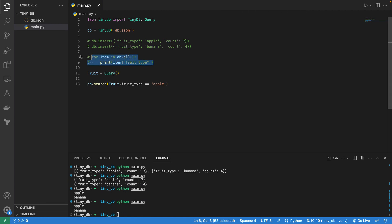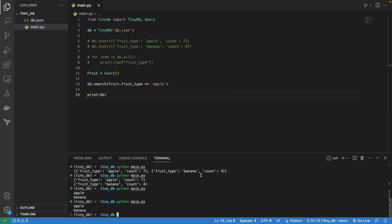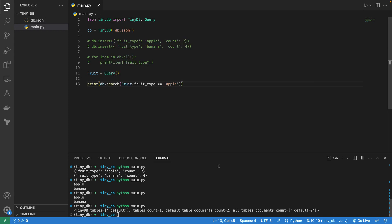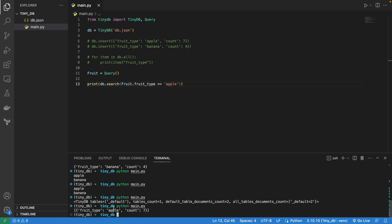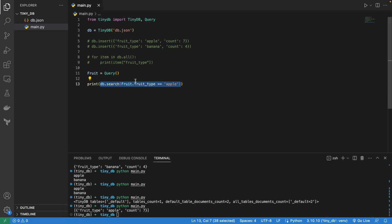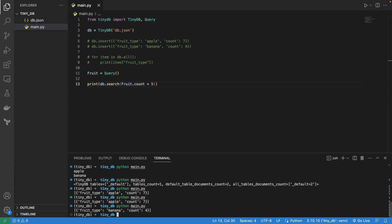Let me comment out the previous print and just print the search result directly. We get fruit type apple with count 7. We can also do db.search where fruit count is greater than 5 — that prints apple because its count is 7. And if we do less than 5, it's going to print banana.